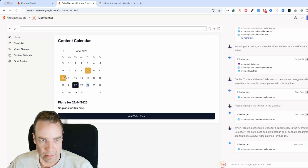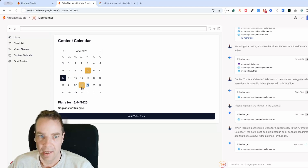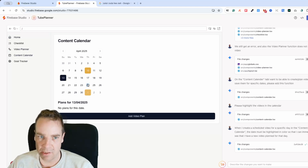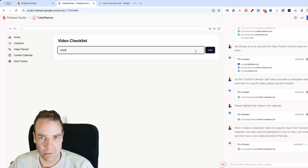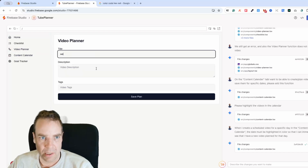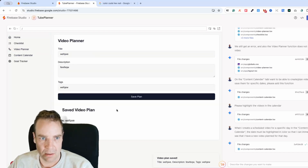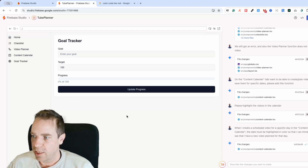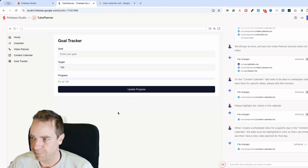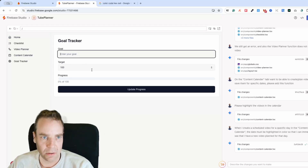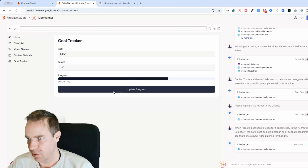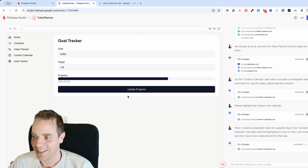We could define the highlighting more specifically, but it definitely works. The video planner works too — you can add entries and it functions. We could add a delete function as well. The goal tracking function isn't the best but it definitely works.